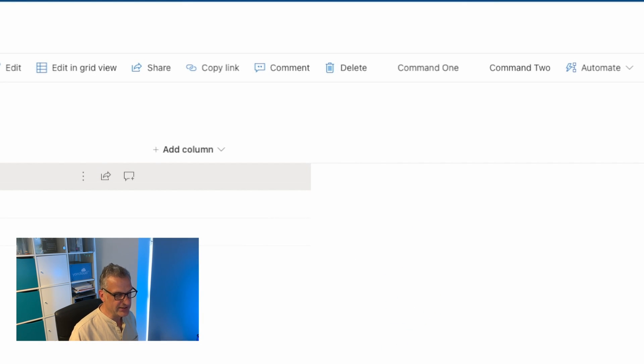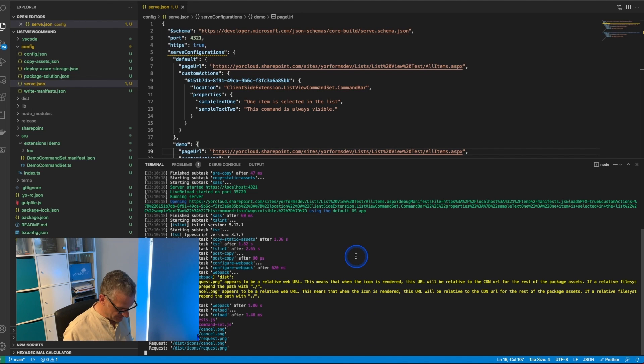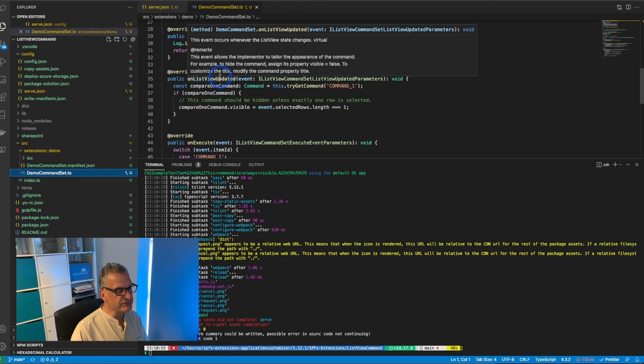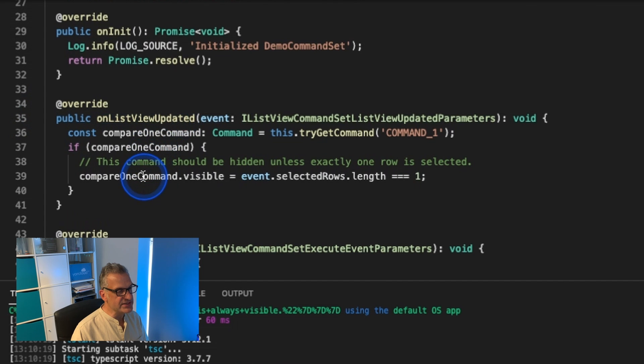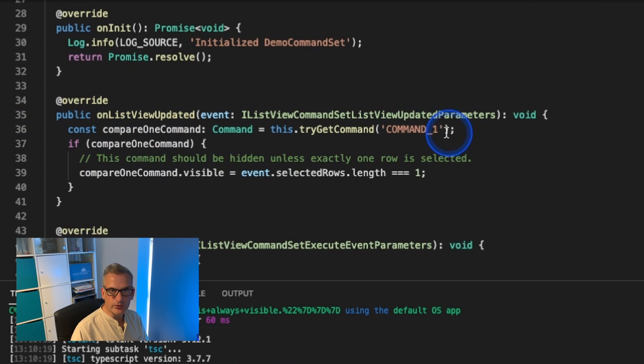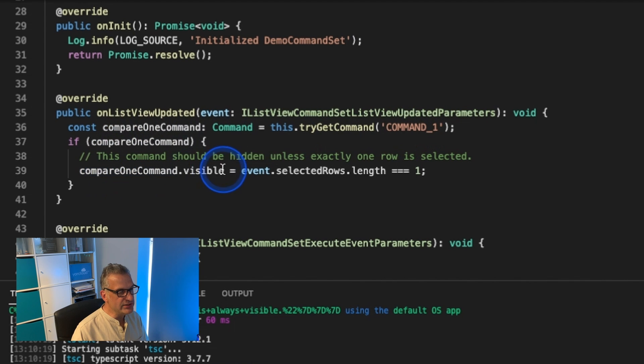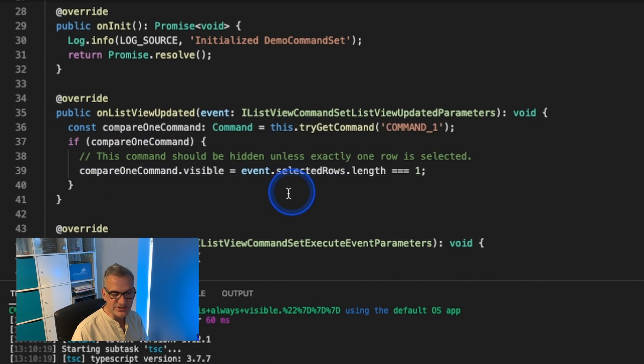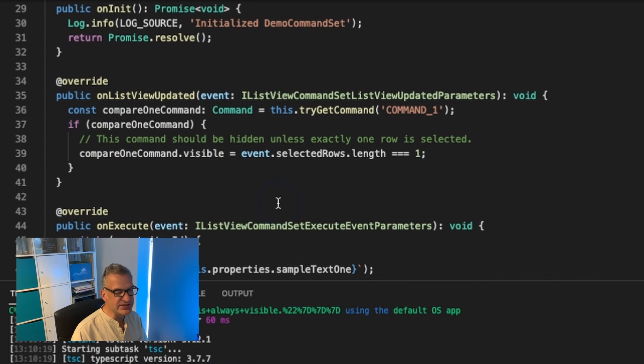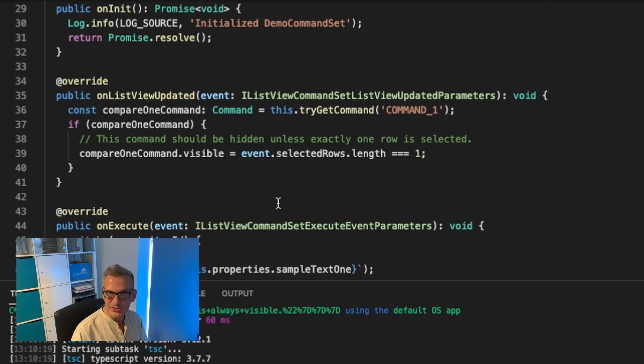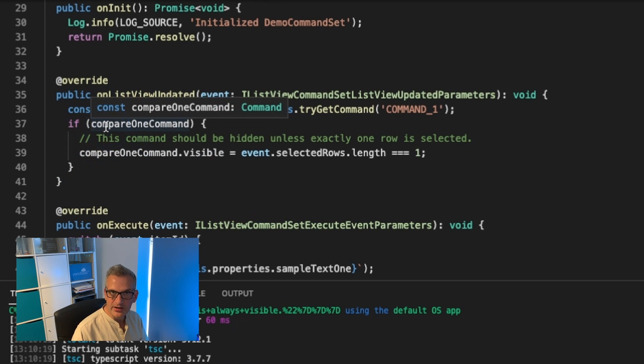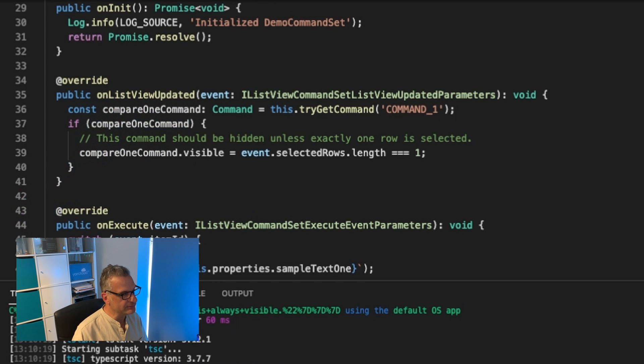Let's go back to the code and look a bit deeper. Notice on our list view updated we got command 1 and we said only visible if an item has been selected, meaning that by default command 2 would always be visible. If I was to remove that, then we know that that would appear as well.